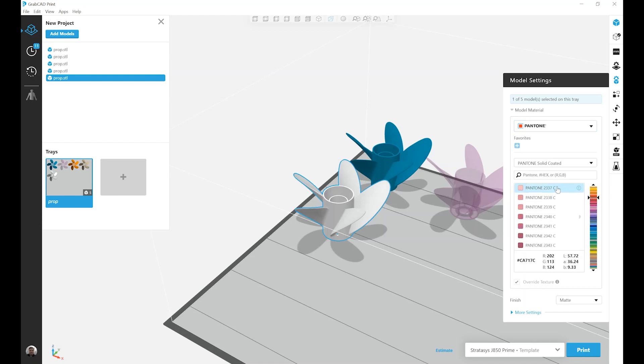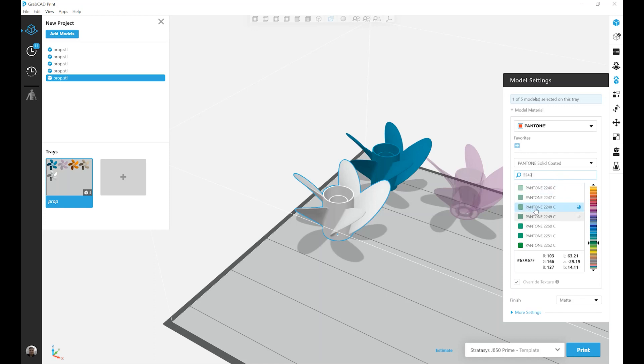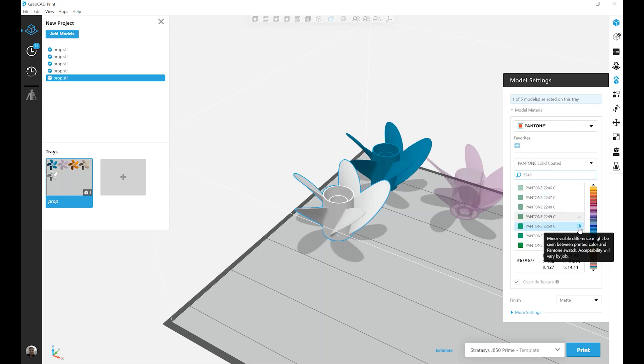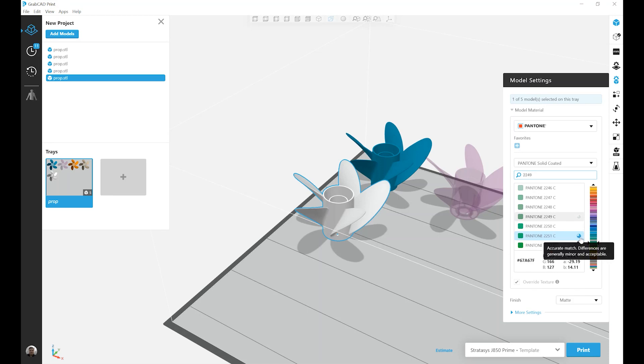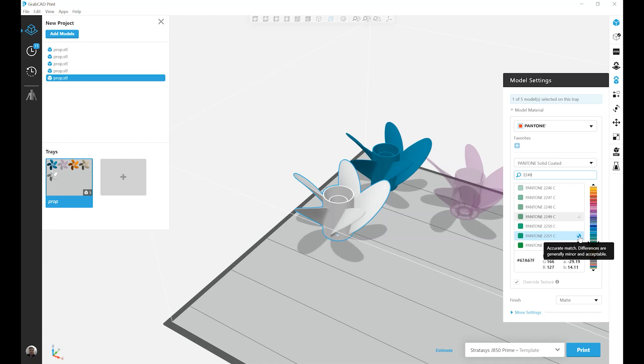For this example, I'm going to look for Pantone 2249, just kind of this greenish color. And you'll notice, next to each of these Pantone options, is this indicator. This indicator displays how accurately this color is going to match, when printed, to a Pantone swatch.